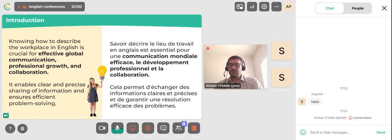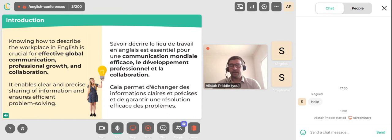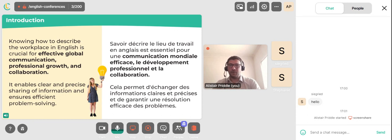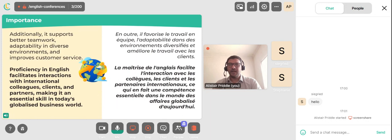Knowing how to describe the workplace in English is crucial for effective global communication, professional growth and collaboration. It enables clear and precise sharing of information and ensures efficient problem solving. Additionally, it supports better teamwork, adaptability in diverse environments and improves customer service.